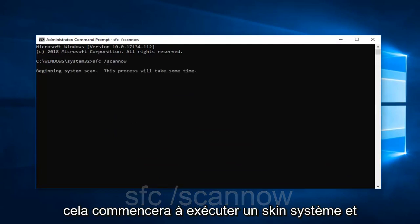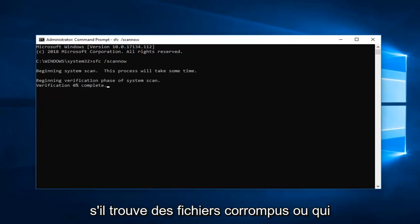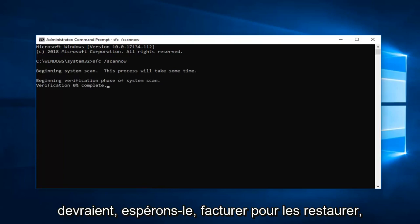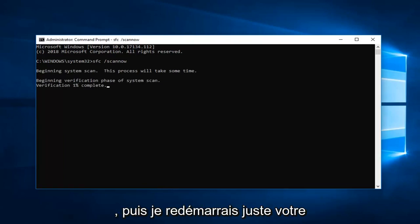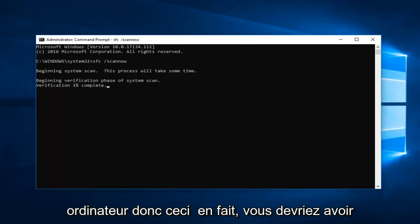This will begin running a system scan. And if it does find any corrupted files, it should be able to restore them. Wait until the verification is complete, and then I would suggest restarting your computer.